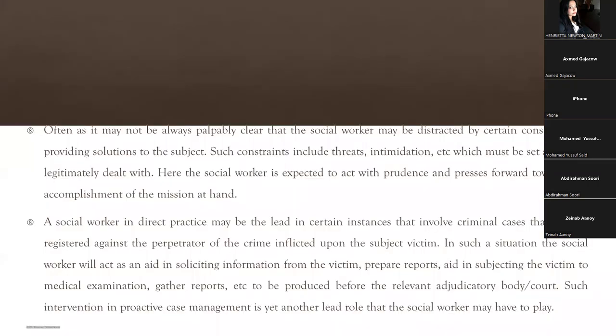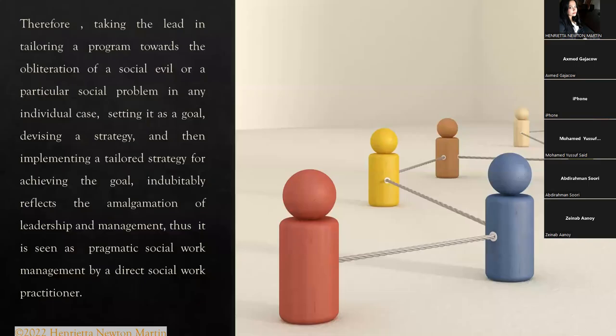We were on this slide and we were talking about the social worker's intervention in criminal cases, where they help in rendering the right justice to the victims.